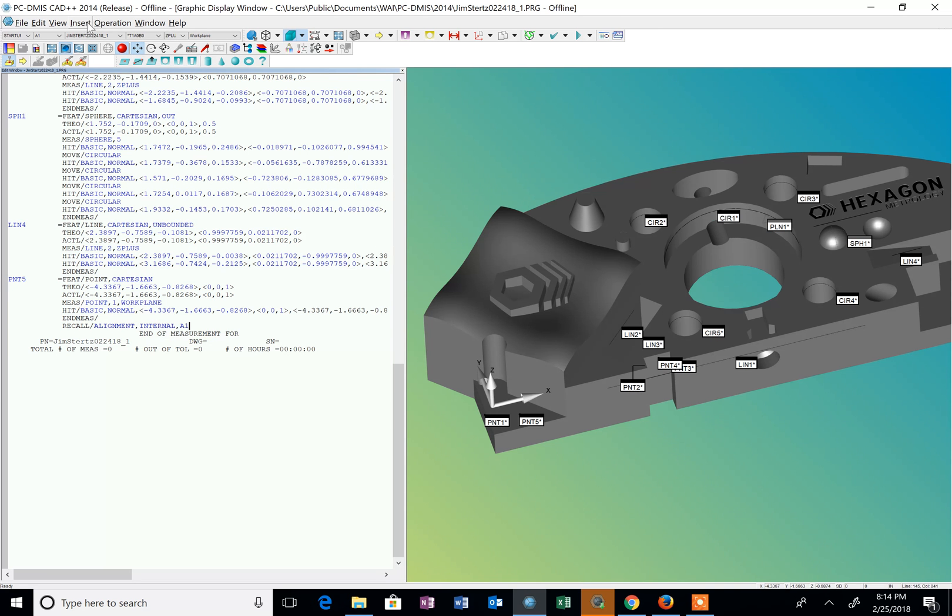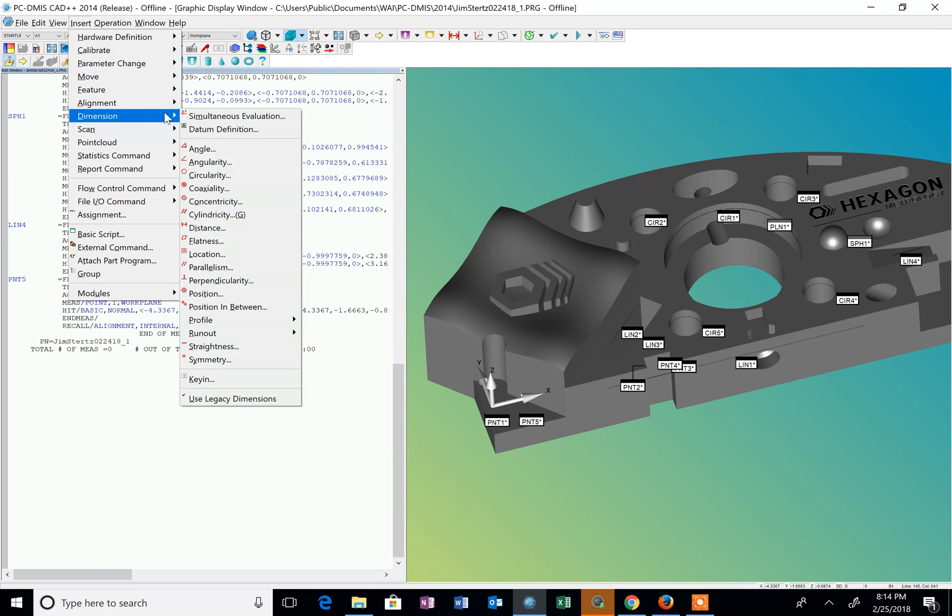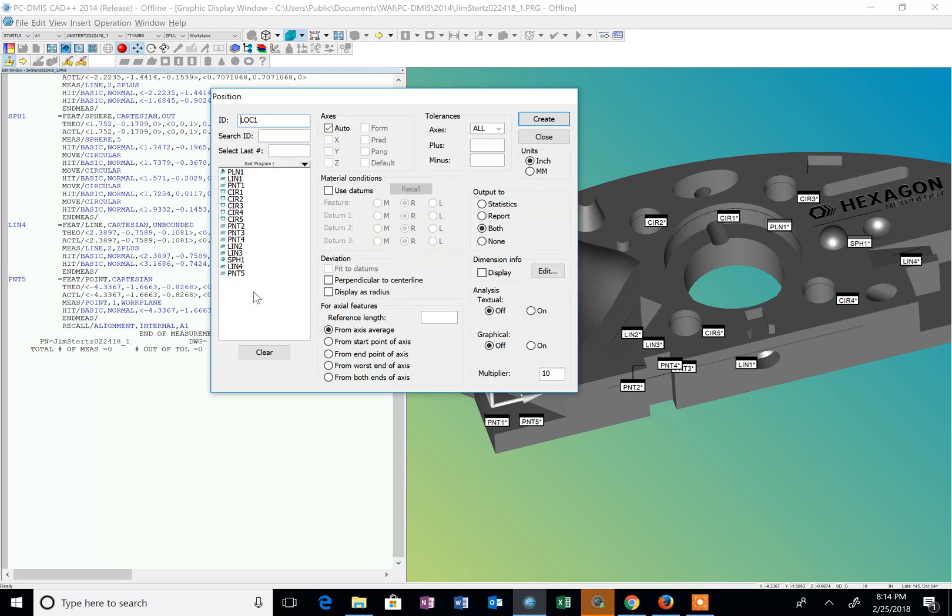So now I'm going to report the position of that center diameter. So I go insert dimension and position. And I select that circle which is circle one from my list. So I click on that.